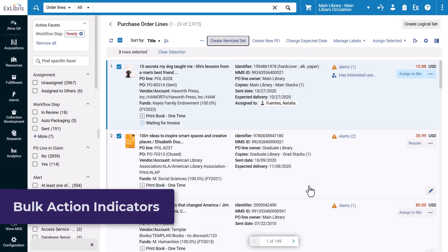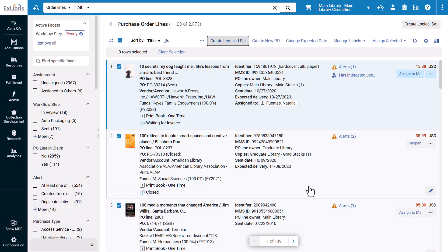Additionally, there are now indications when completing bulk actions of Change Expected Date and Assign Selected.